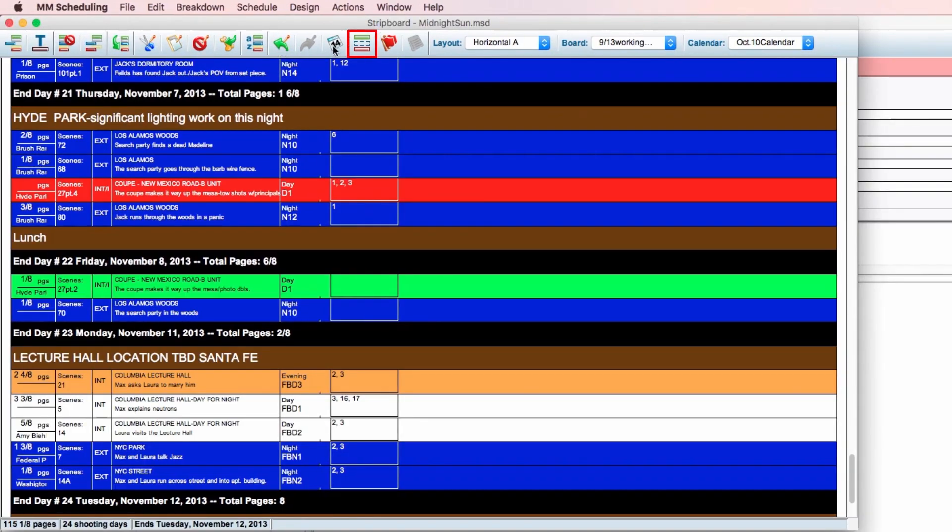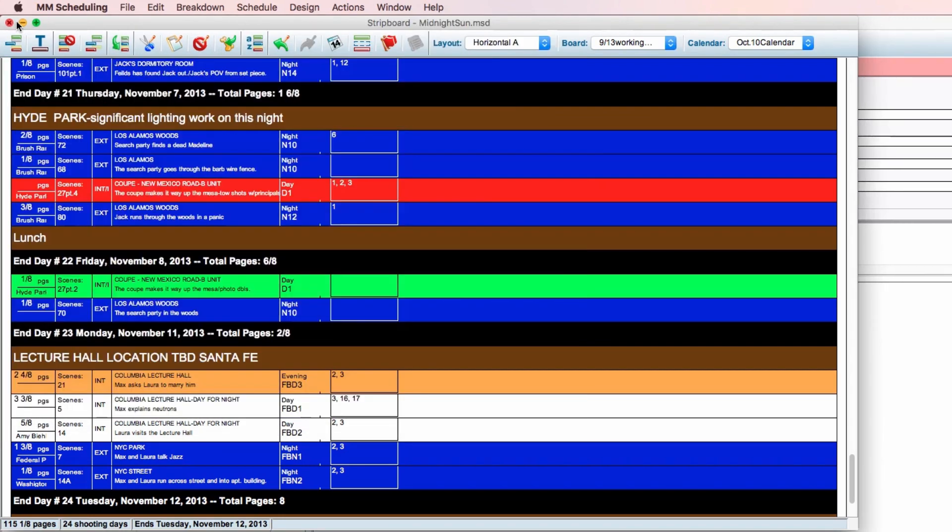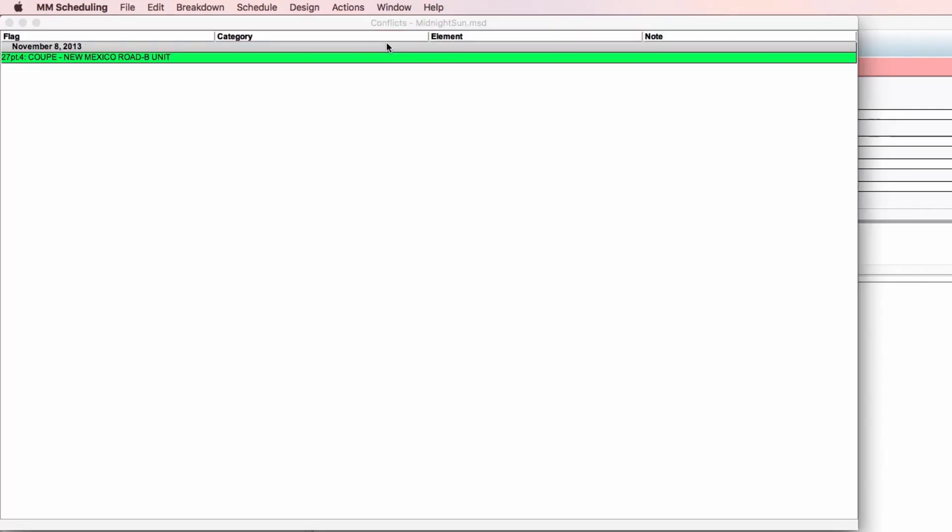The show boneyard icon shows items you've stored into the boneyard. The show conflicts icon isolates the currently selected strip or strips and will highlight scheduling conflicts if they exist.